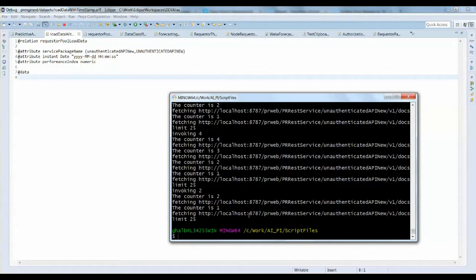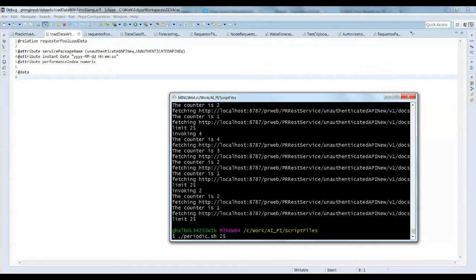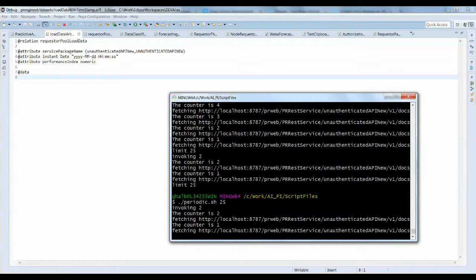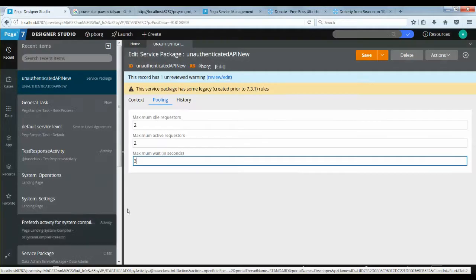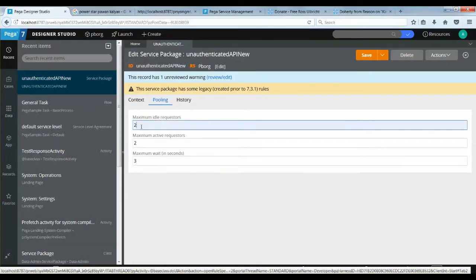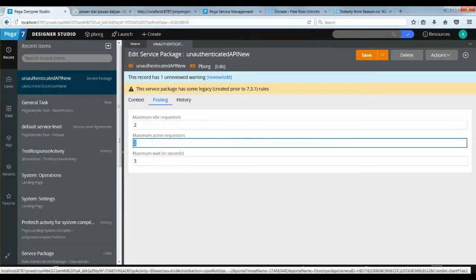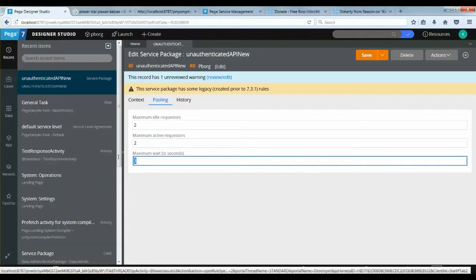I'm going to run a shell script that simulates the production load of rest service invocation. Here the objective is that the AI algorithm would analyze the performance metrics and update the requester pool configuration as and when the AI model predicts there is performance degradation or auto-tuning is required to utilize resources effectively.